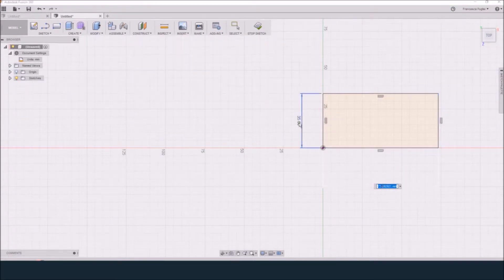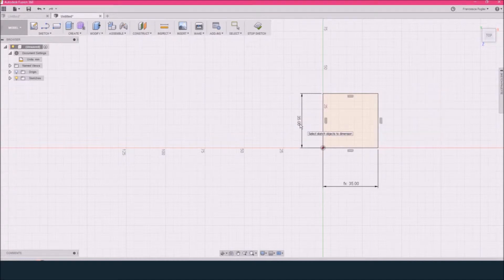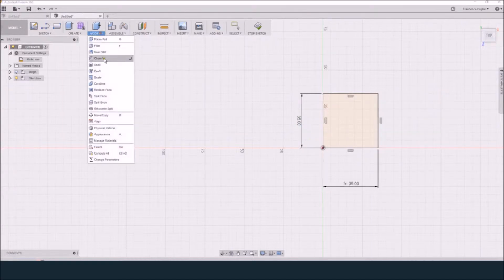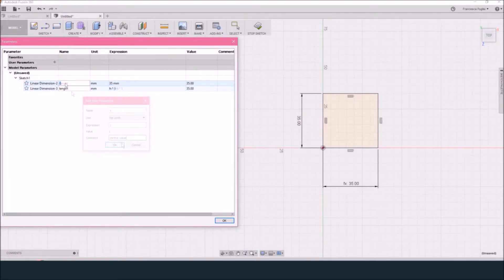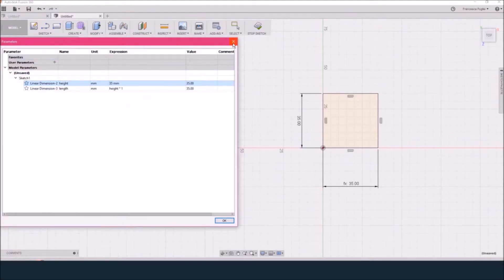Basically, I want the first dimension to be set at the beginning and the second one to be the same as the first one. It is very easy, but if you have any trouble, just create a dimension, then open the parameter list and change the values of those dimensions from the list.